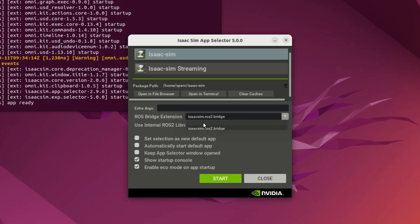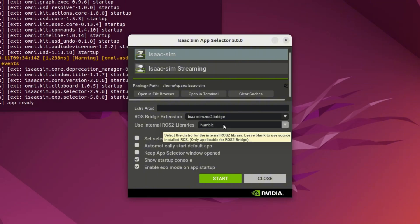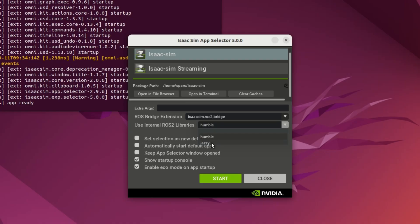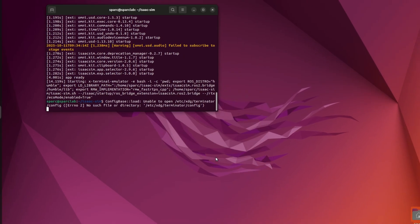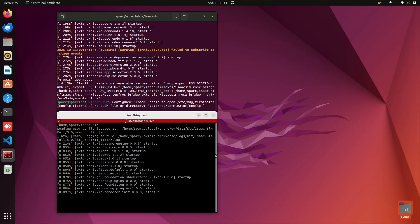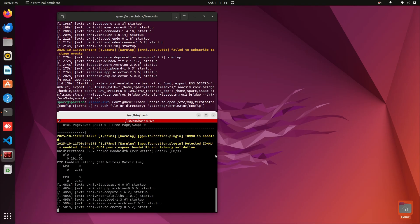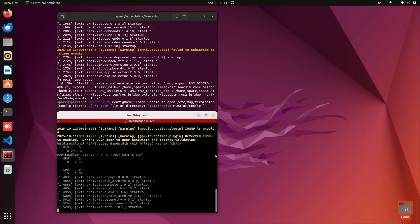Make sure that you have selected Isaac Sim.ROS2.Bridge and your specific ROS 2 version. I'm using ROS 2 Humble, so I'll select that and then click Start. The simulator might take a few minutes to open.